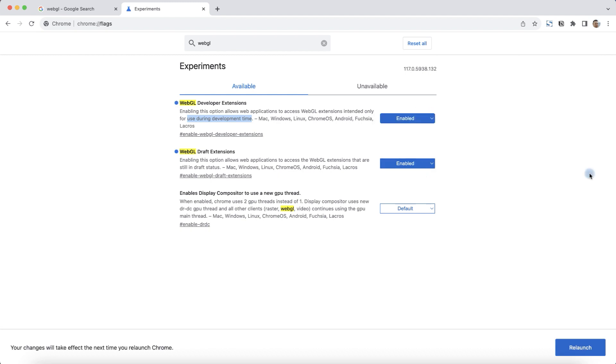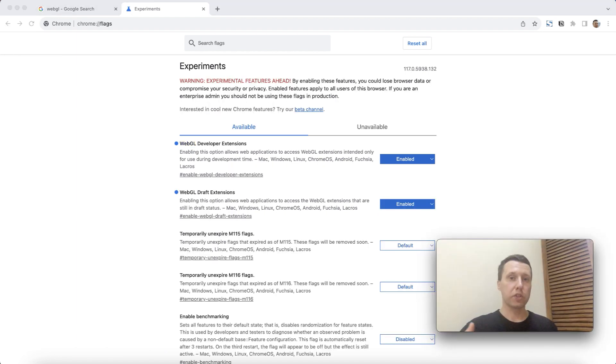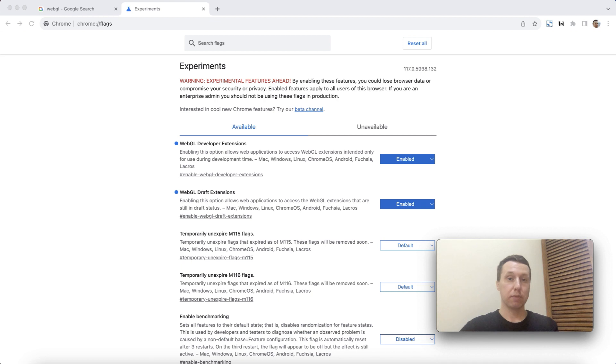After making changes, be sure to click Relaunch or the changes will not take effect. If the methods helped, be sure to write about it. I will rejoice with you.